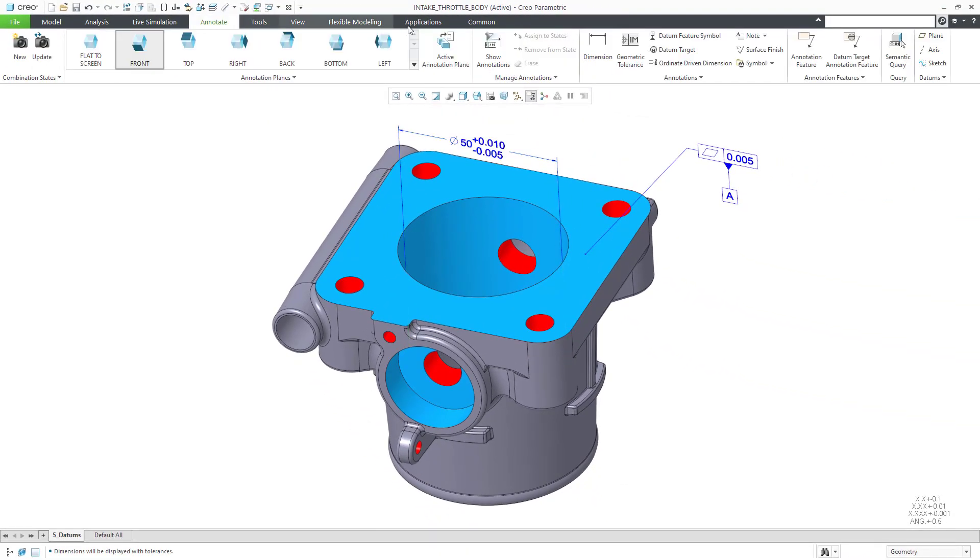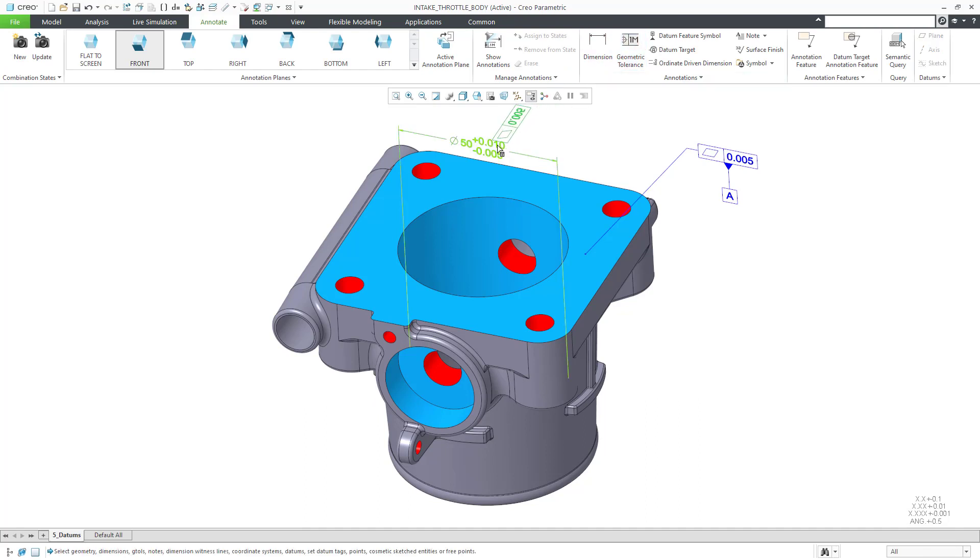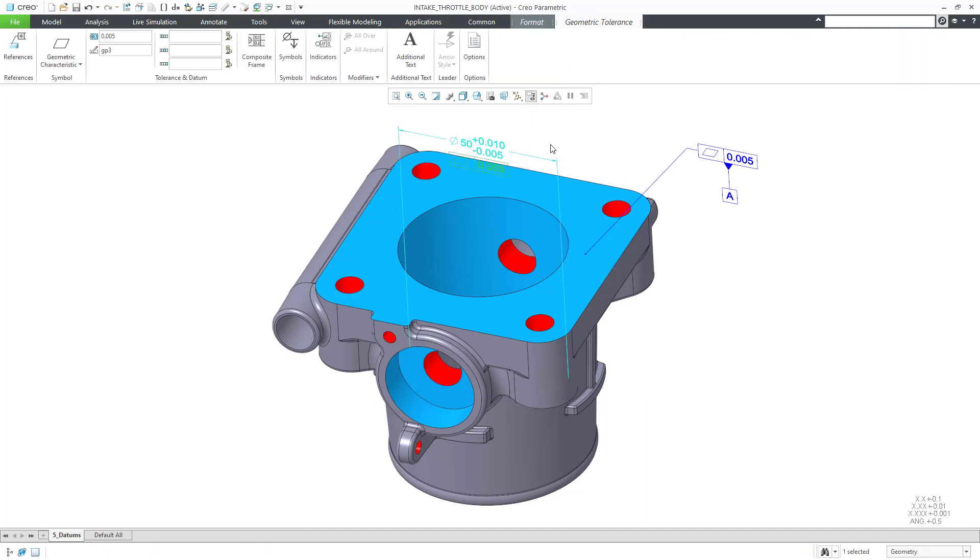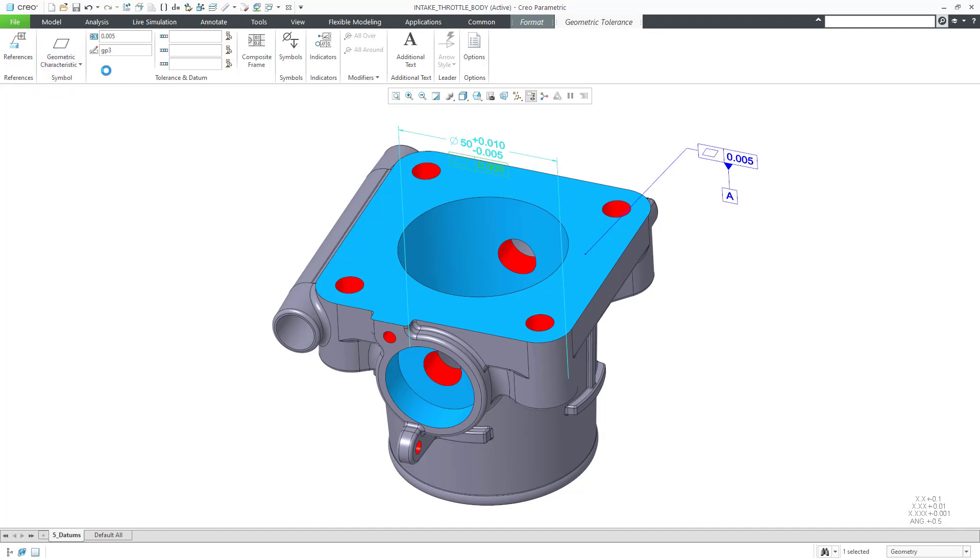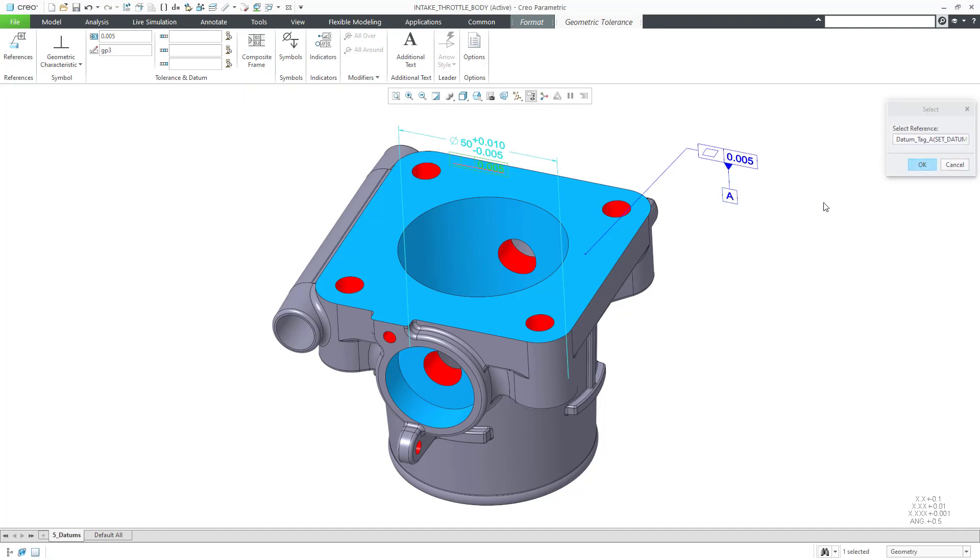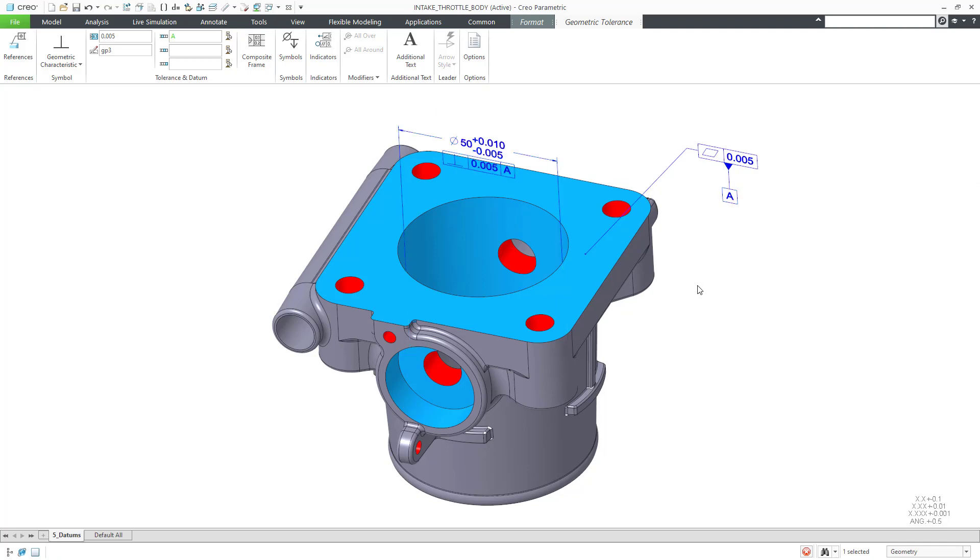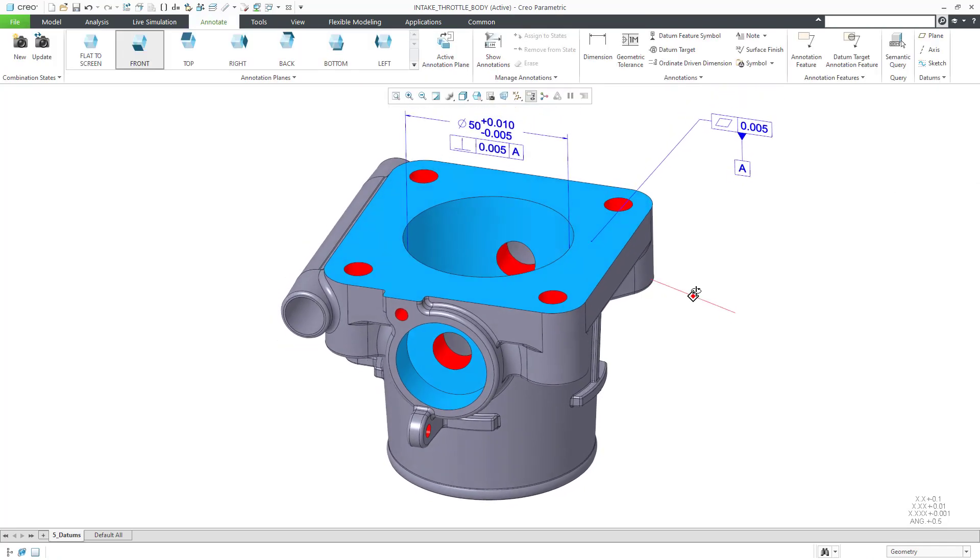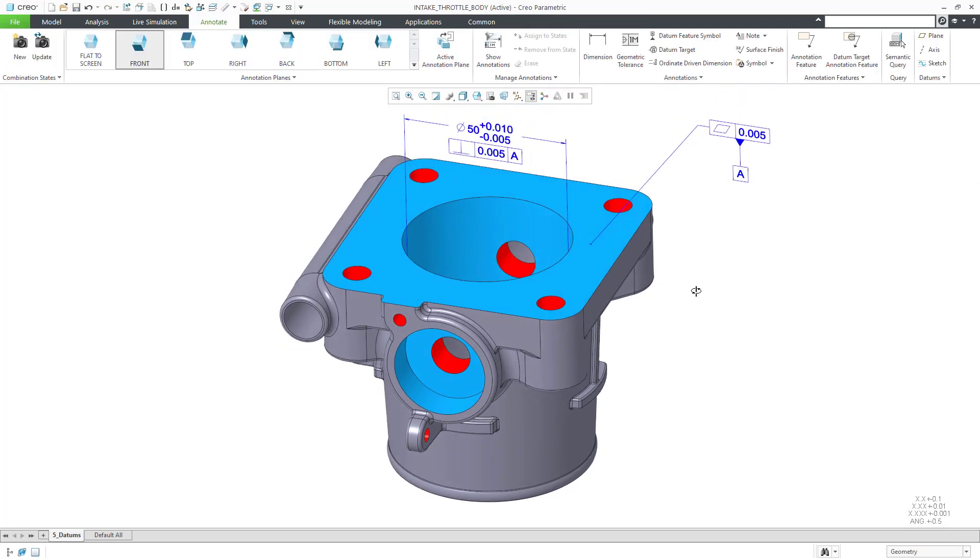Now, let's create a perpendicular tolerance to qualify the surface. Let's change its characteristic to perpendicular. We're happy with the value, but we need to specify the necessary datum. Click OK. And we have our qualifying geometric tolerance.